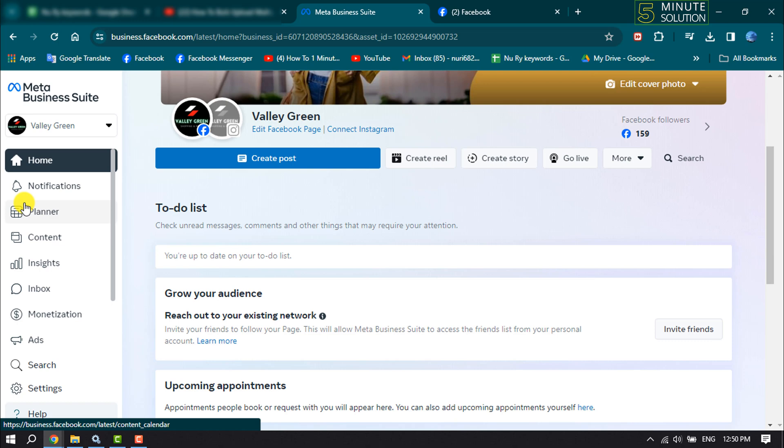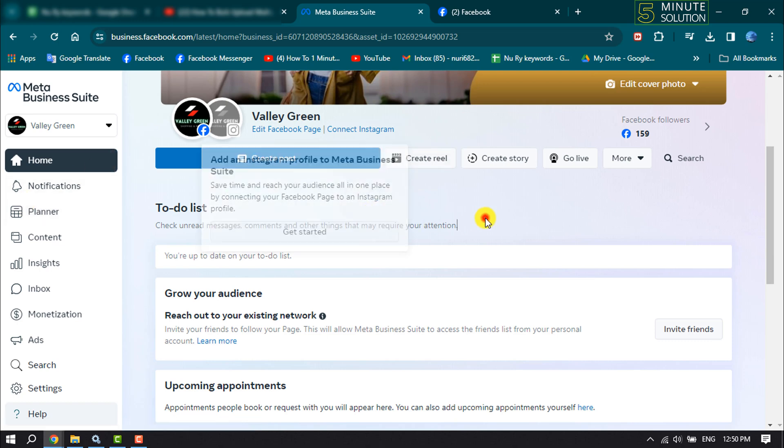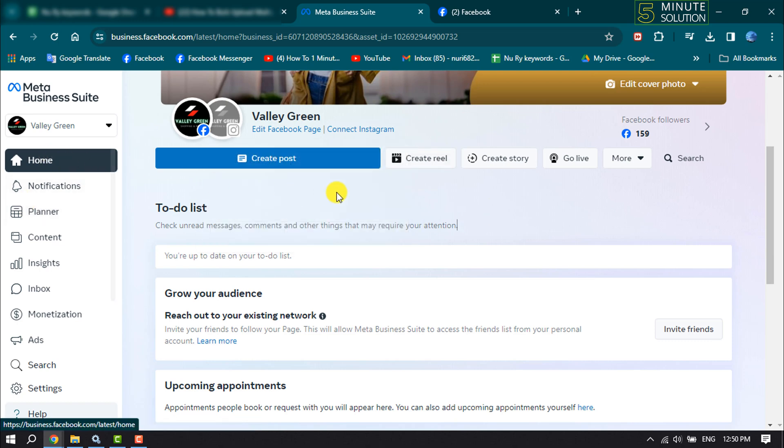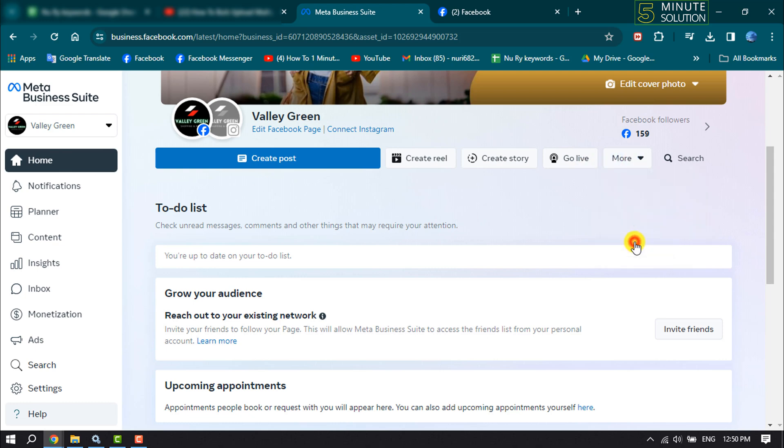Once done, select Home page and here click on More. Then click on Bulk Upload Videos. Here, at a time you will be able to upload 50 videos.